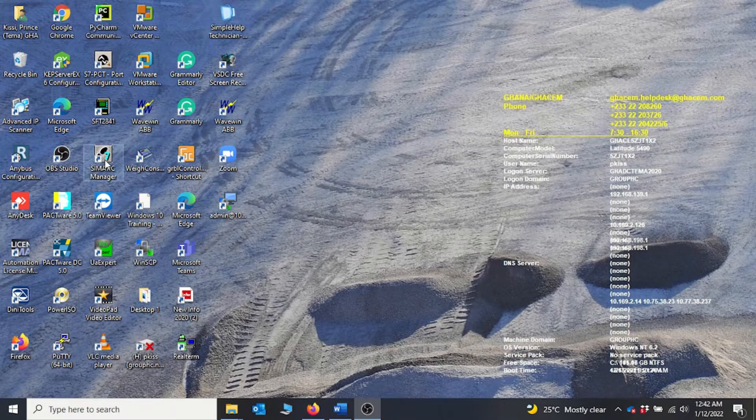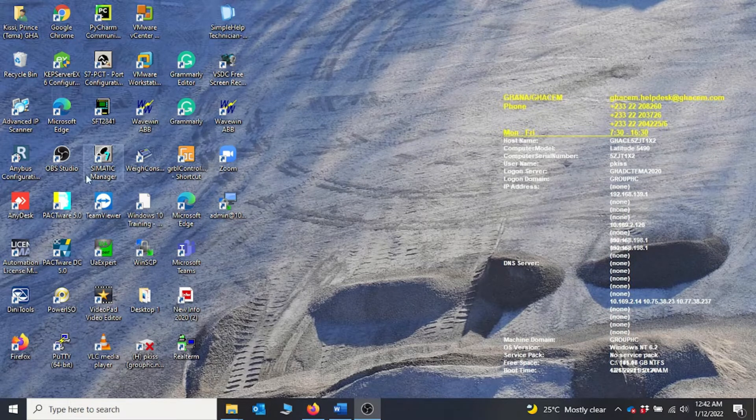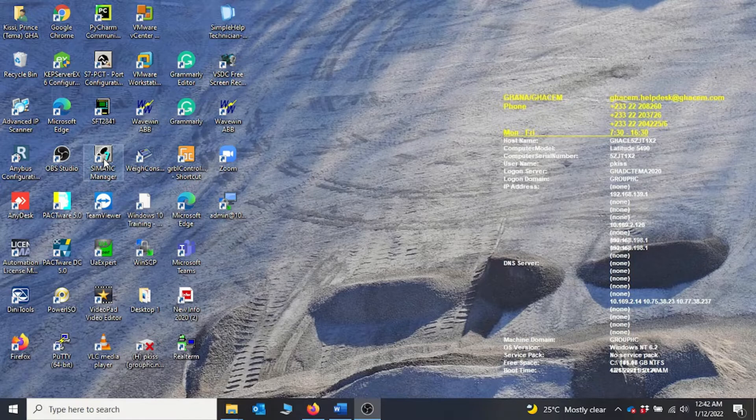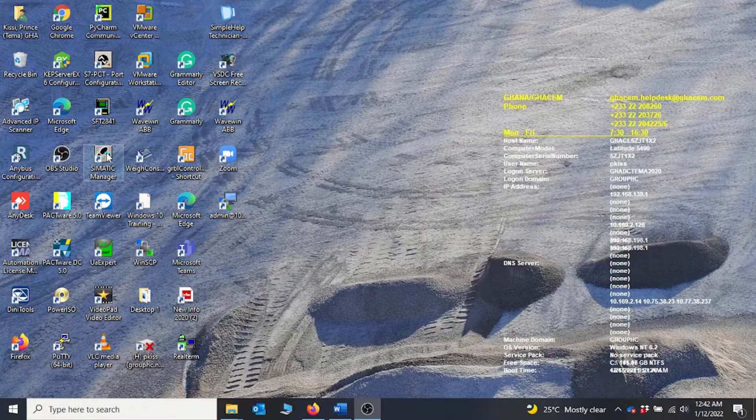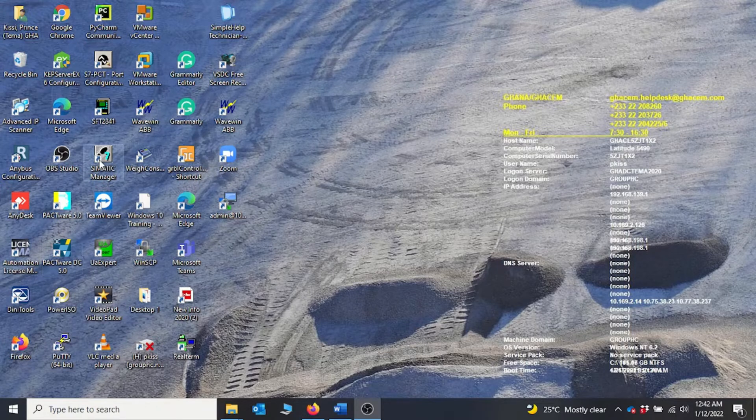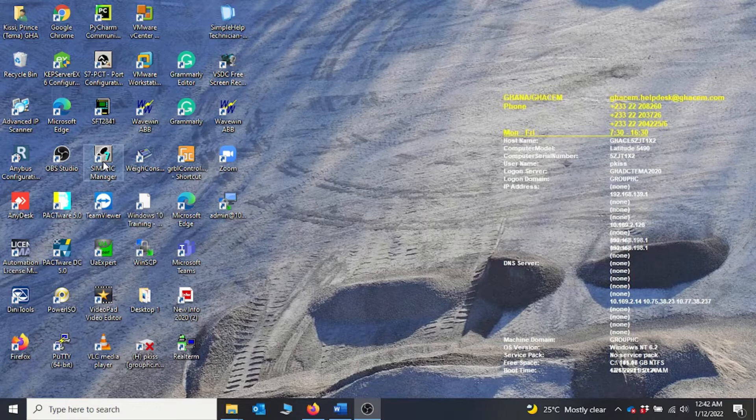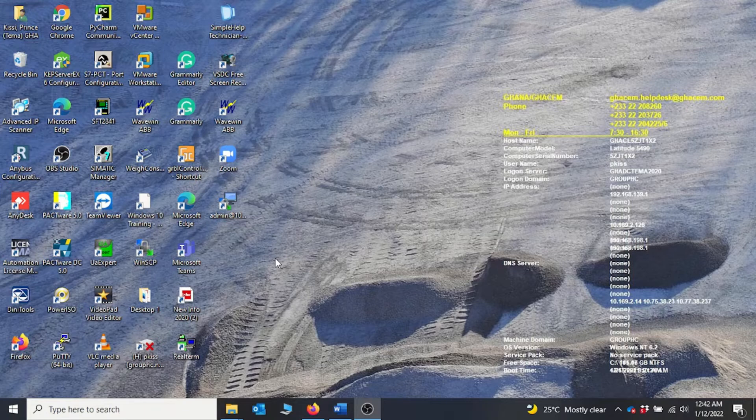on your desktop you should see this SIMATIC Manager icon and then the license manager icon. So the two icons of interest will be this SIMATIC Manager and then the Automation License Manager. Right after the installation you need to activate